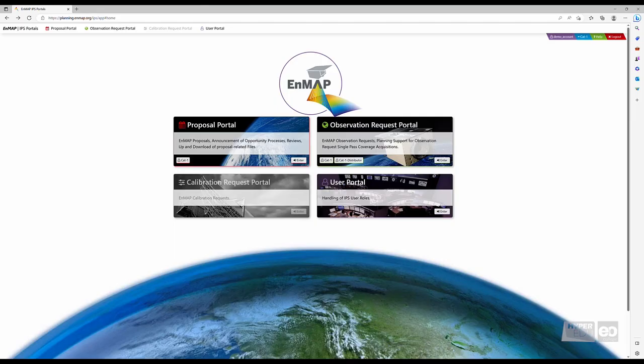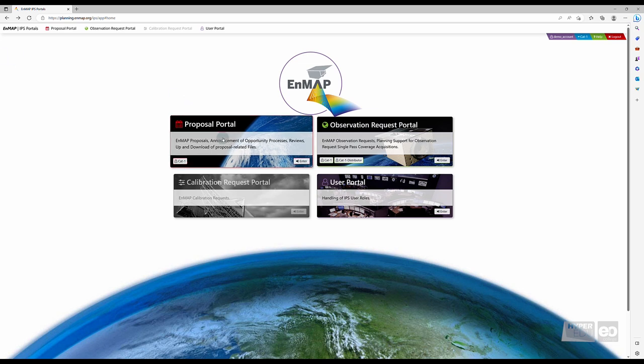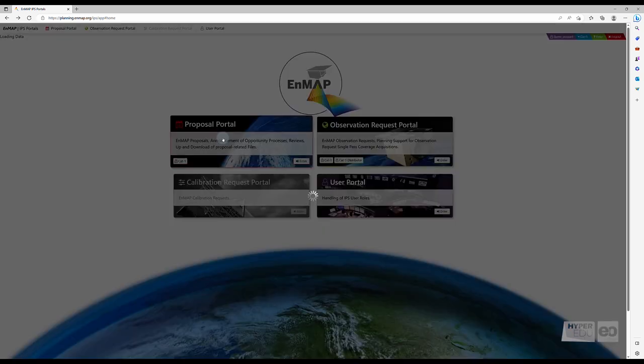The previous video covered the creation and submission of new proposals. To check the status of our demo proposal, first navigate to the Proposal Portal.